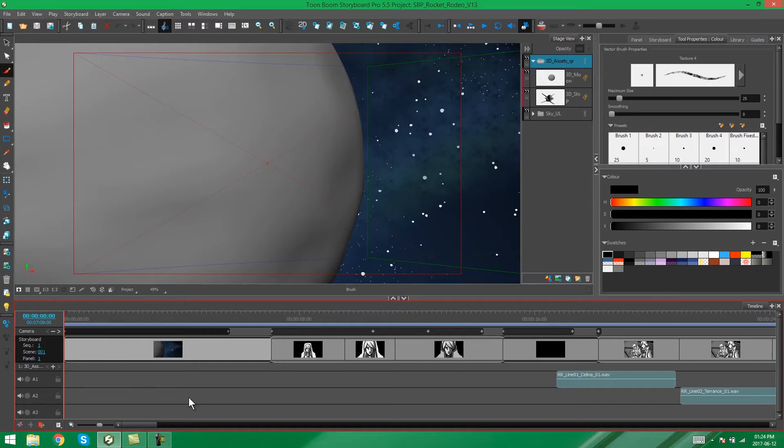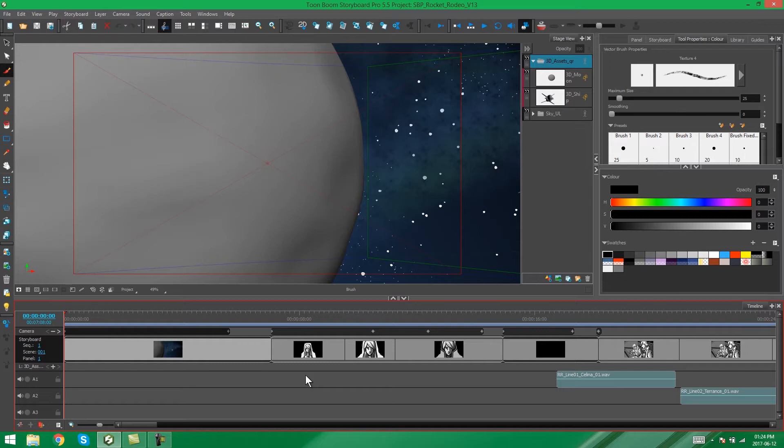In the previous video, we looked at splitting your storyboard. So in this one, we're going to be looking at extracting, which is a bit different from splitting in that it's almost like a more controlled version of splitting your project where you can split specific panels and specific scenes into their own projects rather than the first half and the last half of the project, for instance.